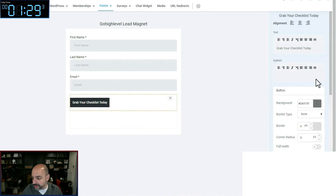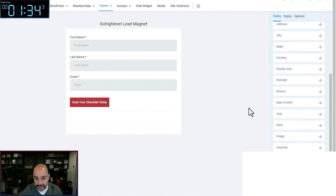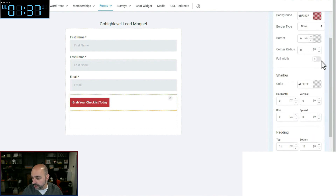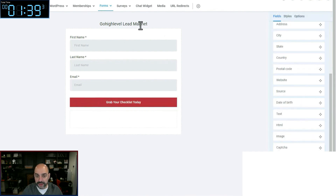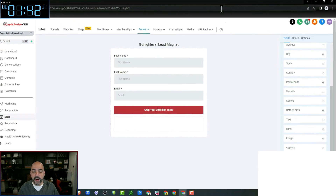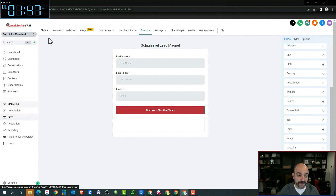I want to make this button say 'Grab Your Checklist Today.' We're going to make that full width — go high level lead magnet. Fantastic. Now we have the form set. The reason I start with forms is because that's what I'm going to need for the funnel.